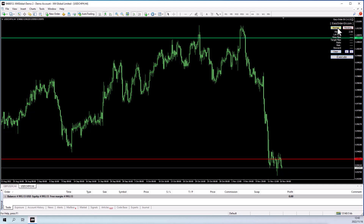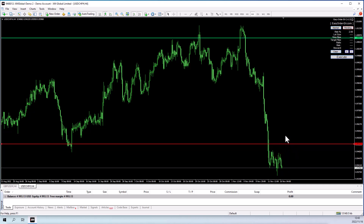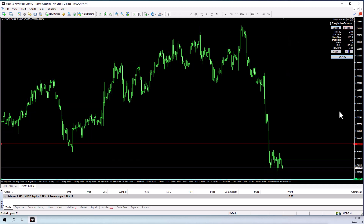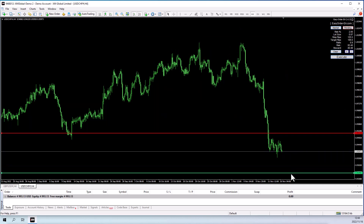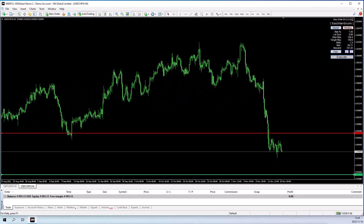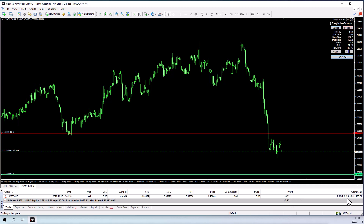To place a sell order, again, you just activate the Market button. To sell, you put your stop-loss above the price and your take profit below the price. You can set your risk higher or lower, and it'll work out the correct lot size for you. Click Execute and it'll place the trade — in this case 0.06, risking $80 or 1.5% of our account, with a 1.3R reward ratio on this trade.